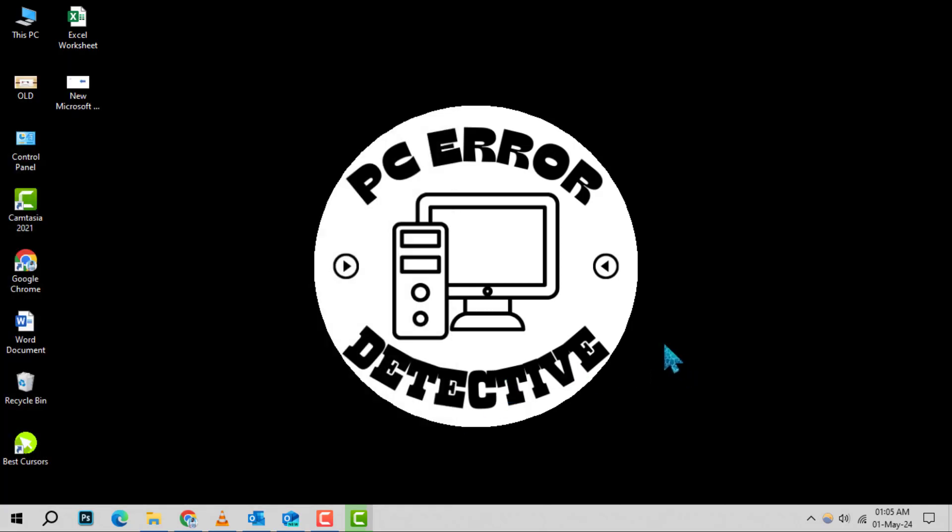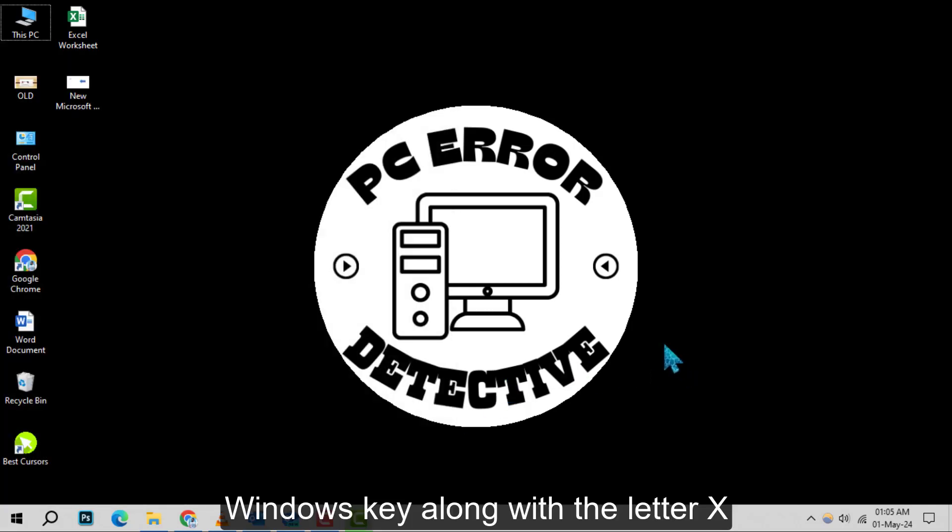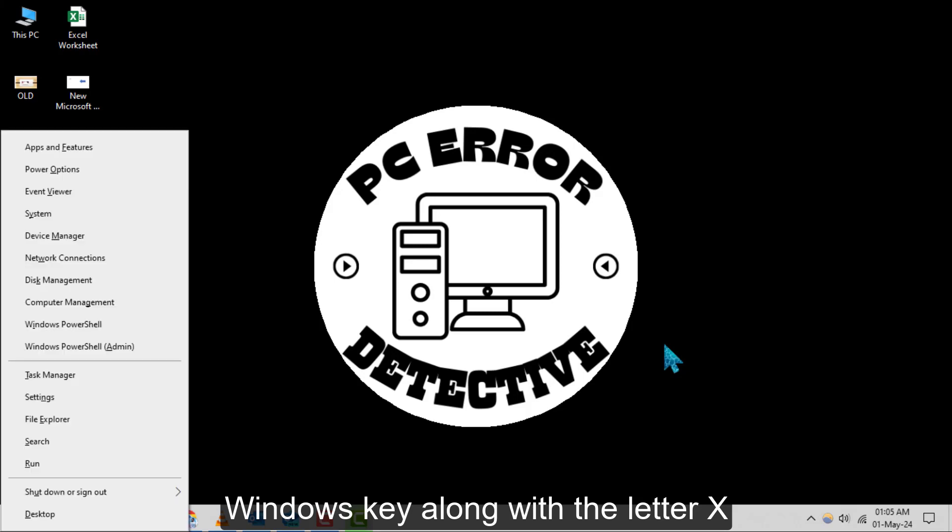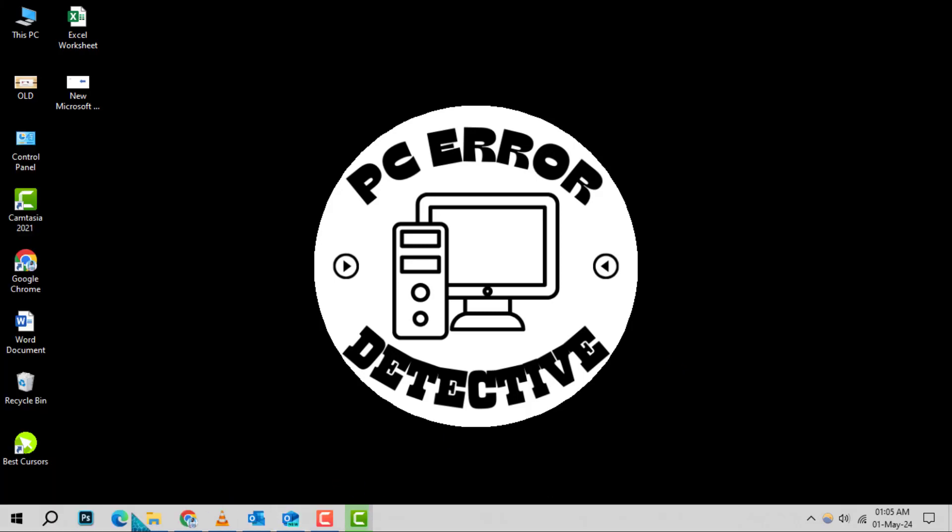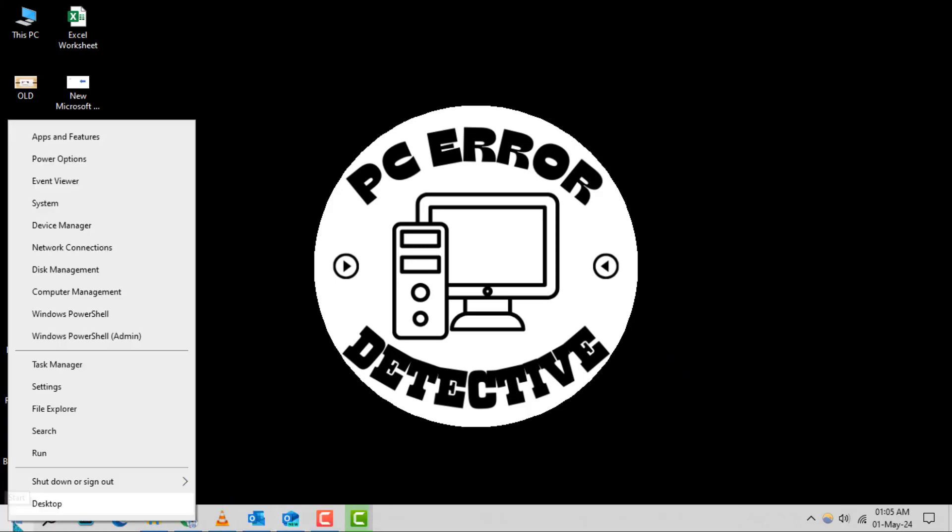Step 1. Press the Windows key along with the letter X to open a power user menu. Alternatively, you can right-click the Start button to access the same menu.